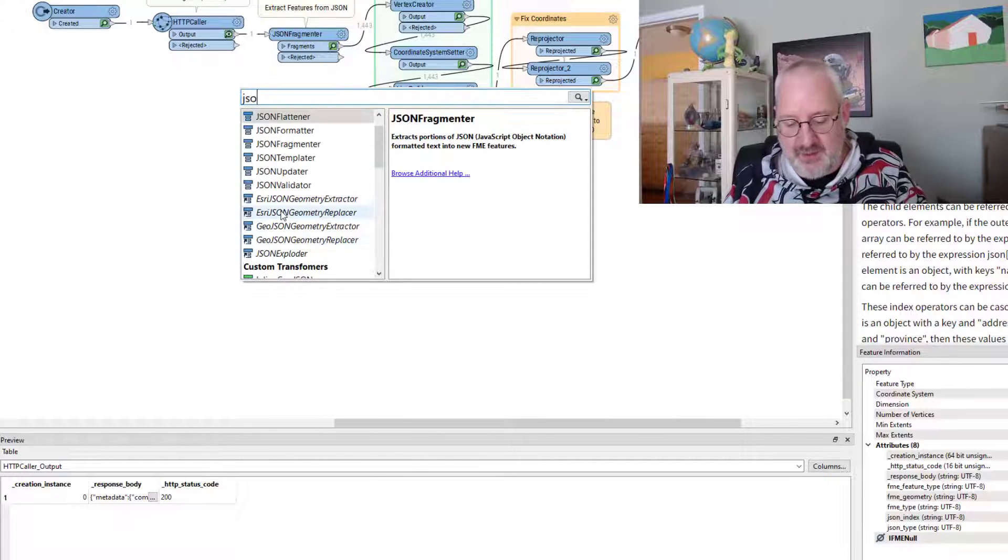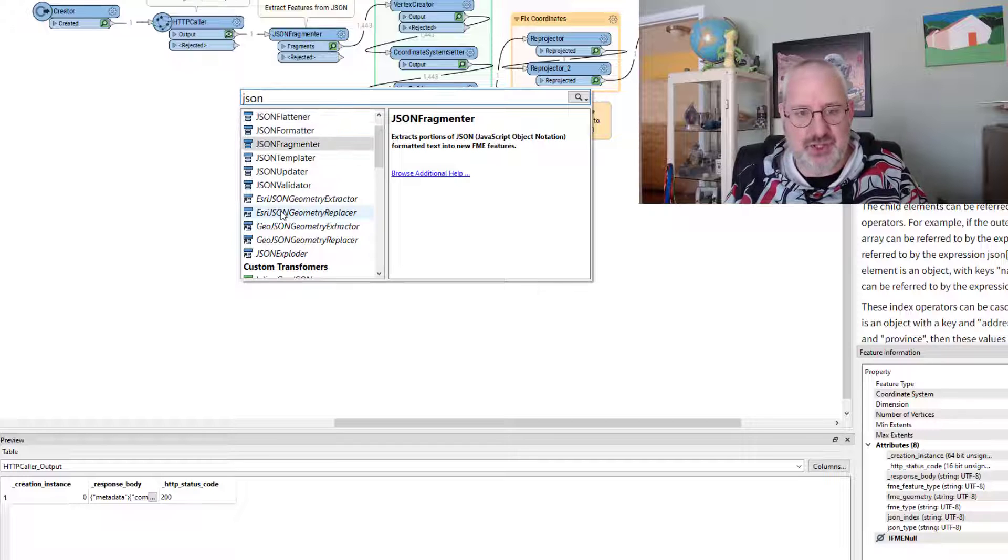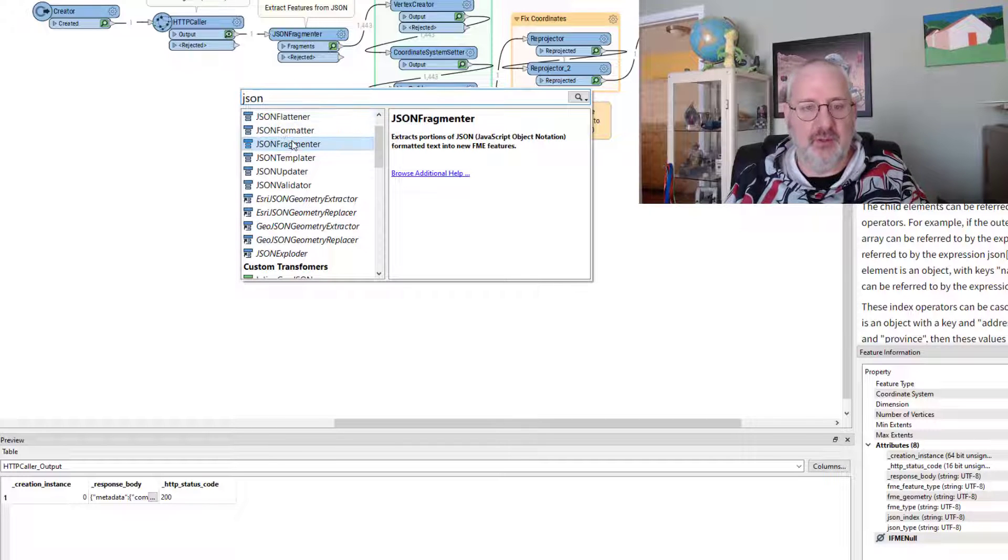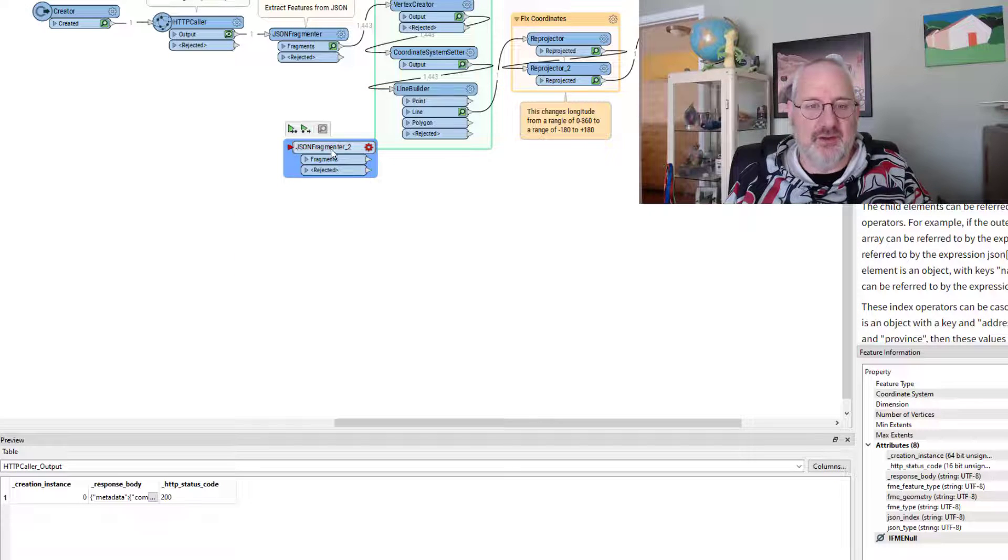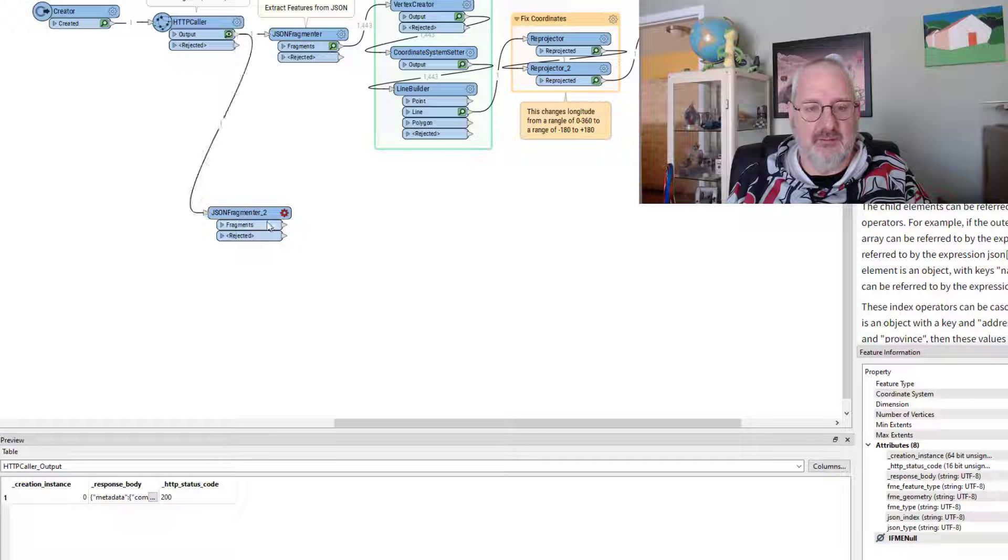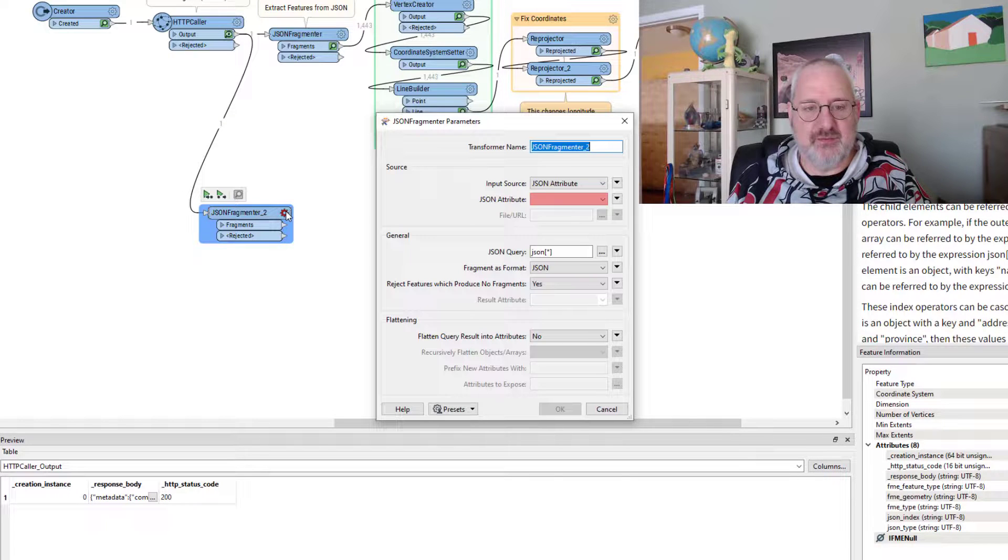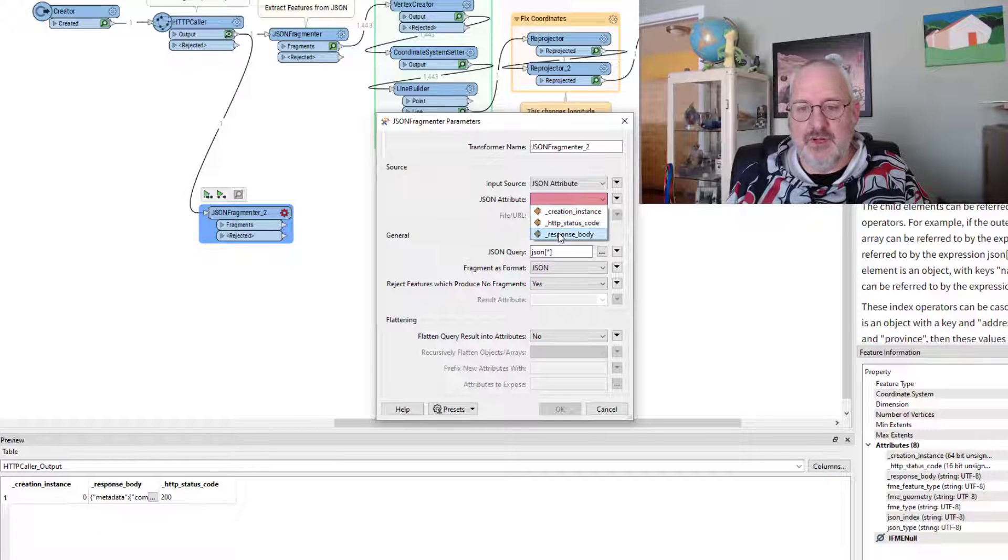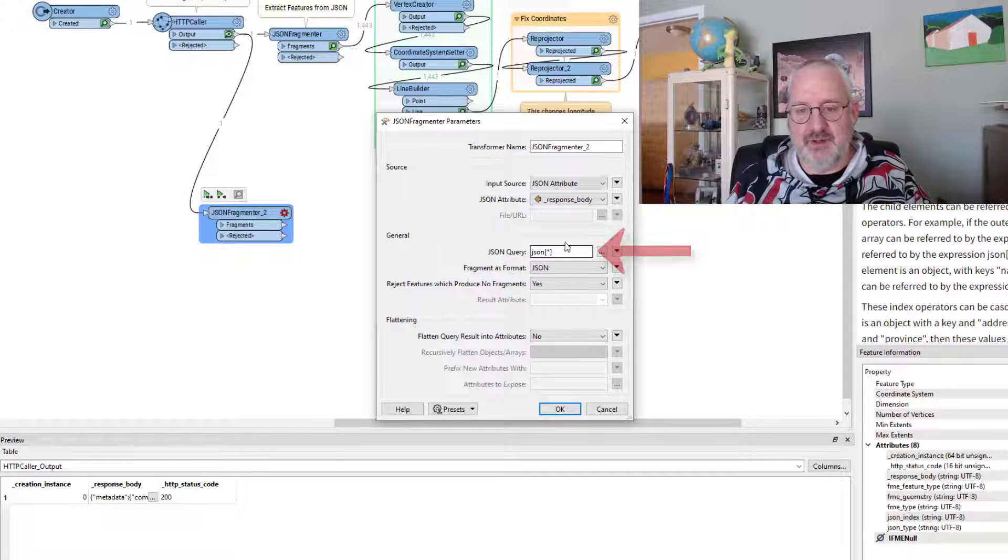I just wanted to show you how I got to the point where I did that. So, JSON fragmenter, pick the response body.